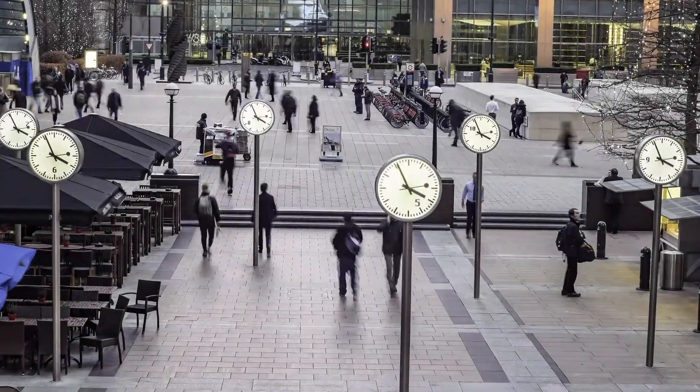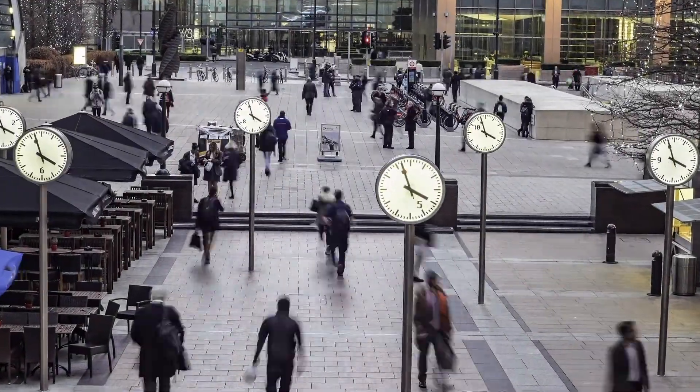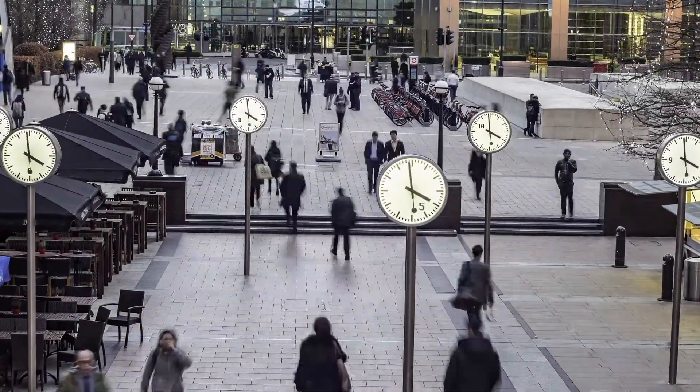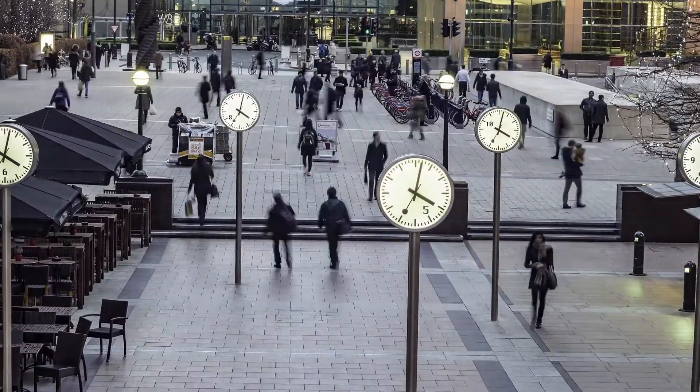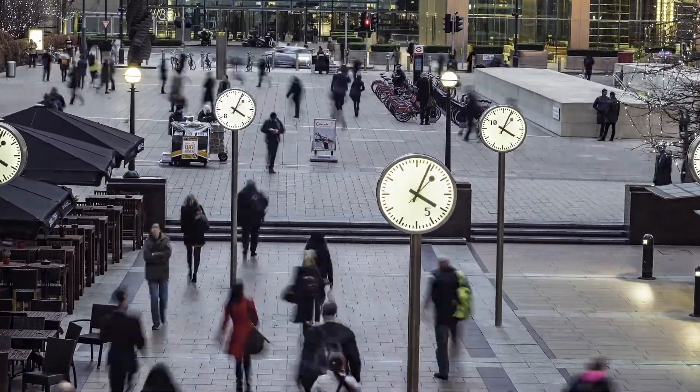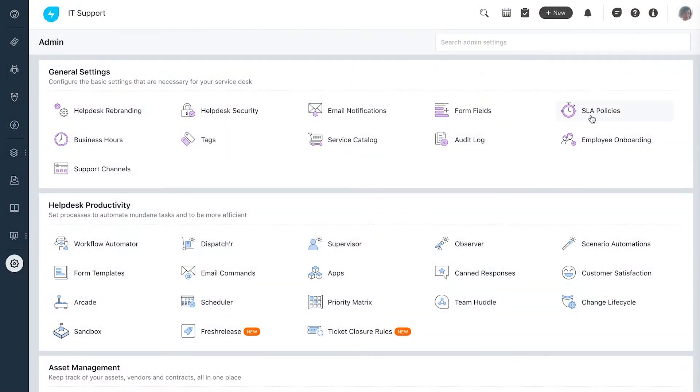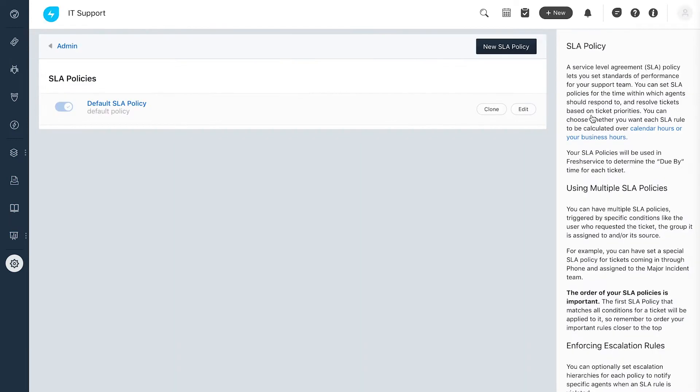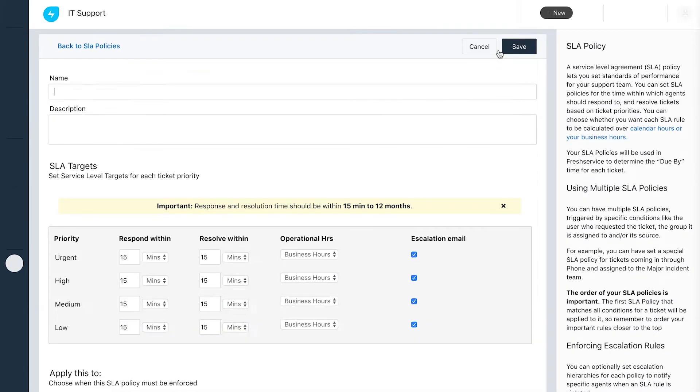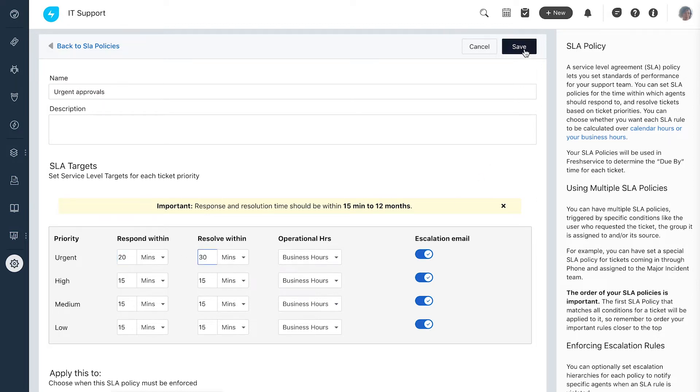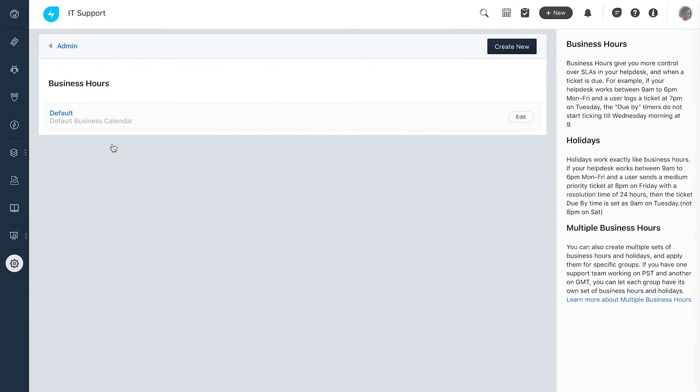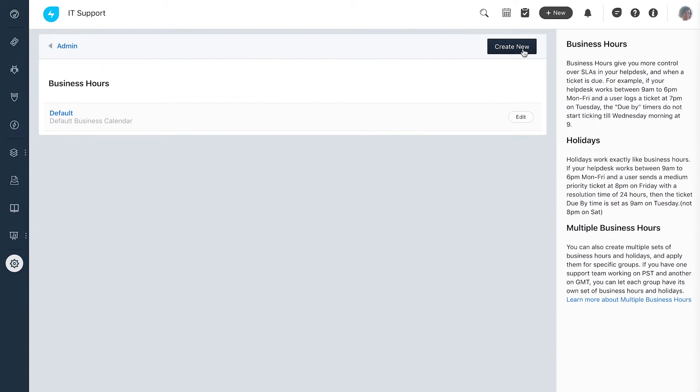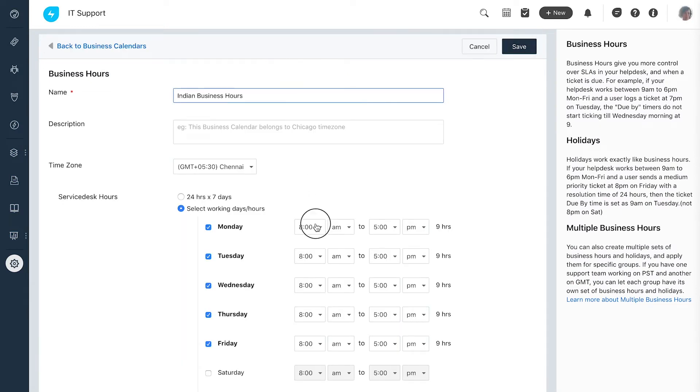Now that the sources for tickets are set, it is important to keep the time taken for the resolution in check. Andrea sets up the SLA policies by defining the first response and the resolution time. For the SLAs to clock the time of work right, she also sets up business hours.